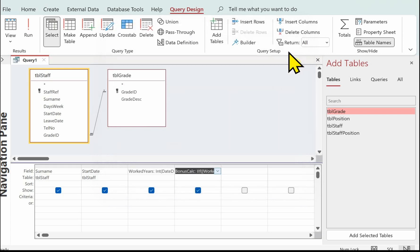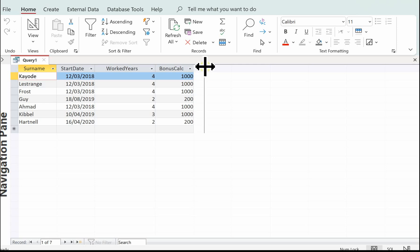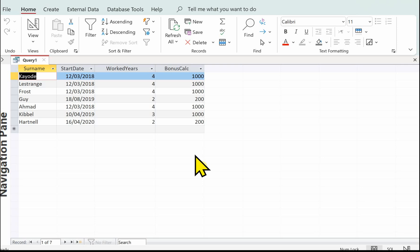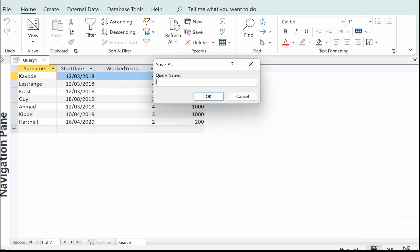Let's have a look at what we've got. We've got our bonus_calc now, and let's just check if that IIf works properly — anything with two years gets 200, and anything that's three or above gets 1000. So that's fine. I'm just going to save my query at this point — let's call it qry_bonus_calc. Always a good idea to save as you go along.